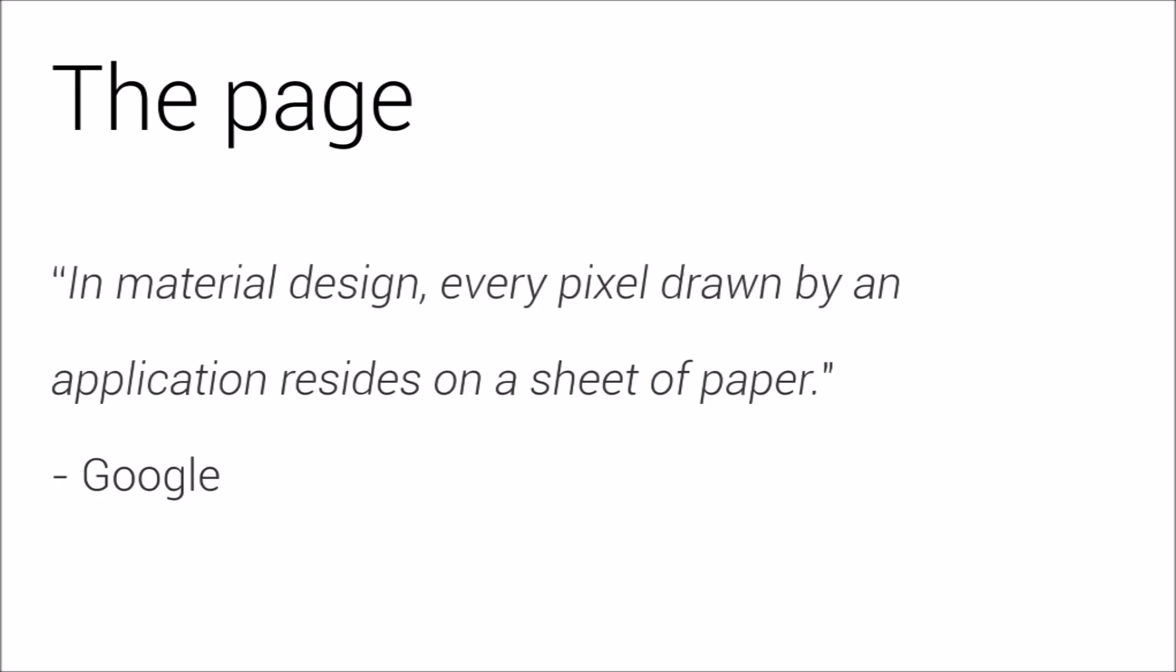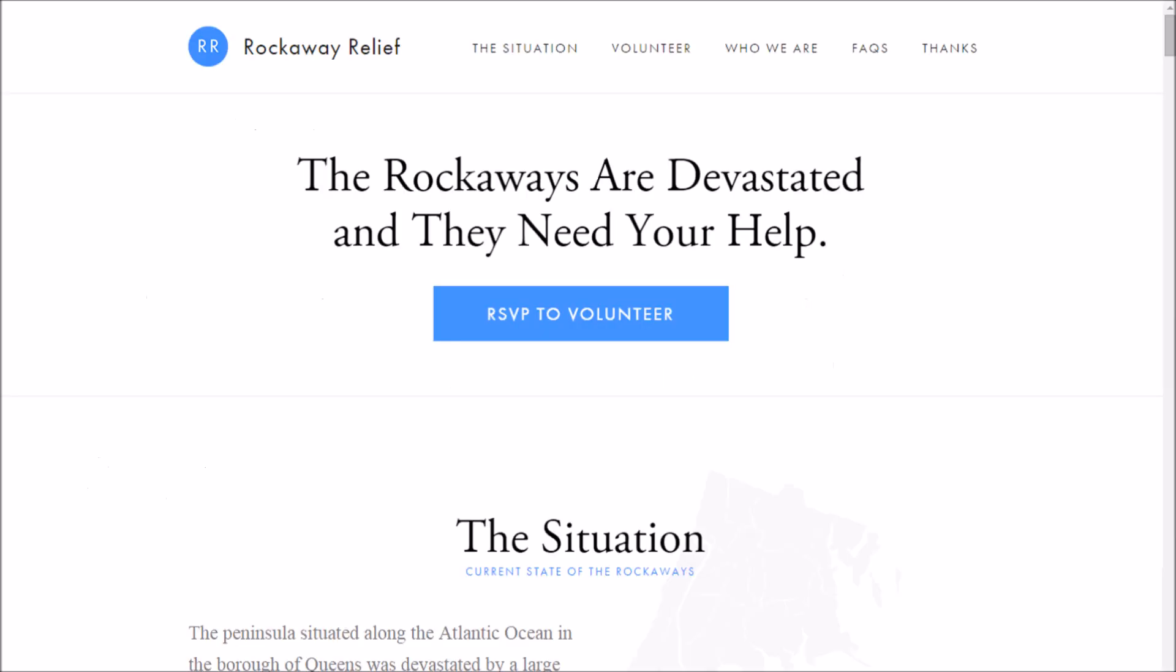The page. Google's material design language talks a lot about sheets of paper. In material design, every pixel drawn by an application resides on a sheet of paper. It's good to think of your site in this way. As you might remember from our examples, the text sits directly on the page.